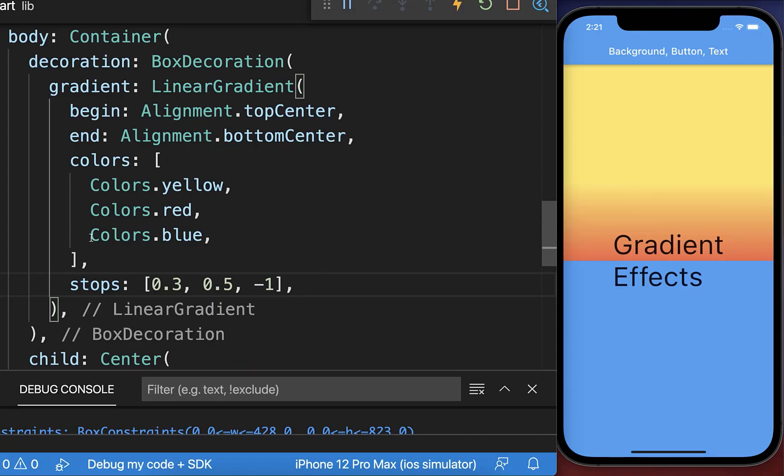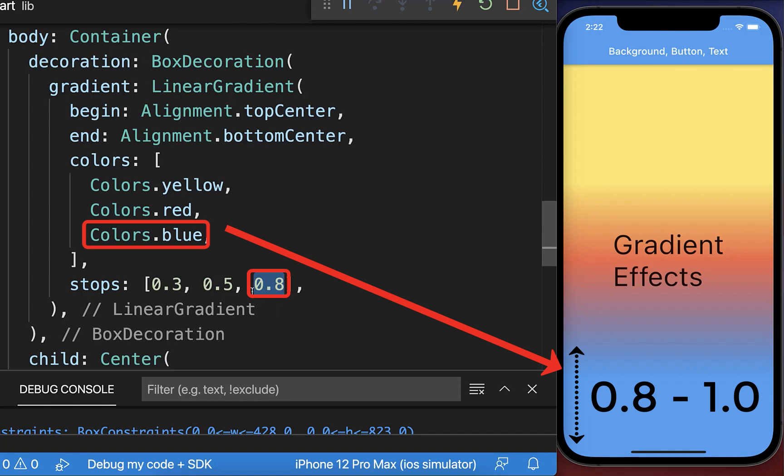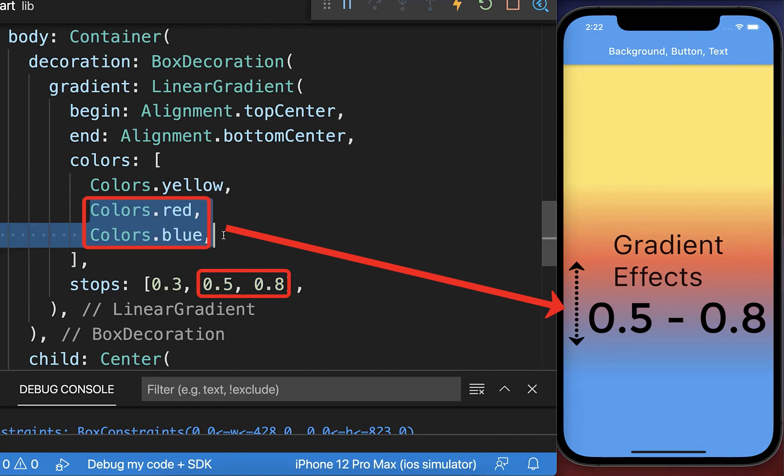And finally, we want to set for our blue color, also a valid number between zero and one. And with this, we have from 80% to 100% the color blue, and from 50% to 80% we have a gradient between the red and blue color.